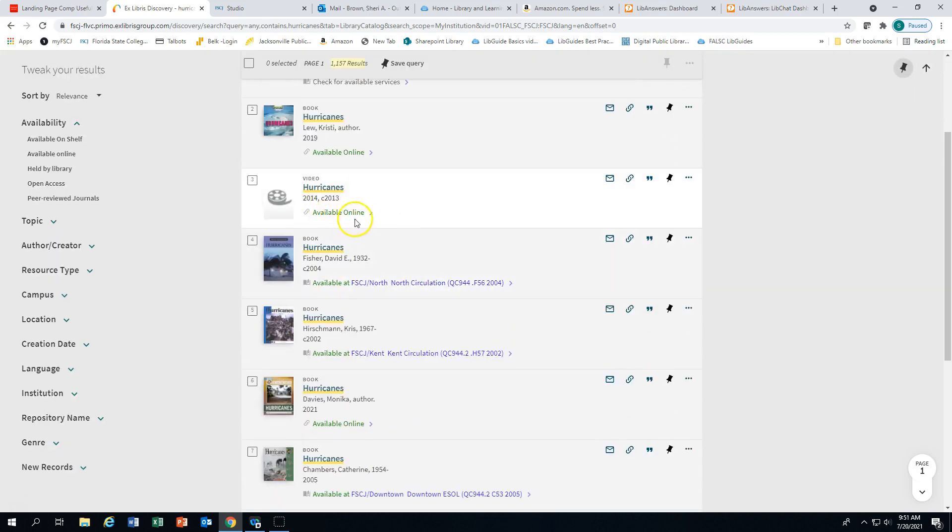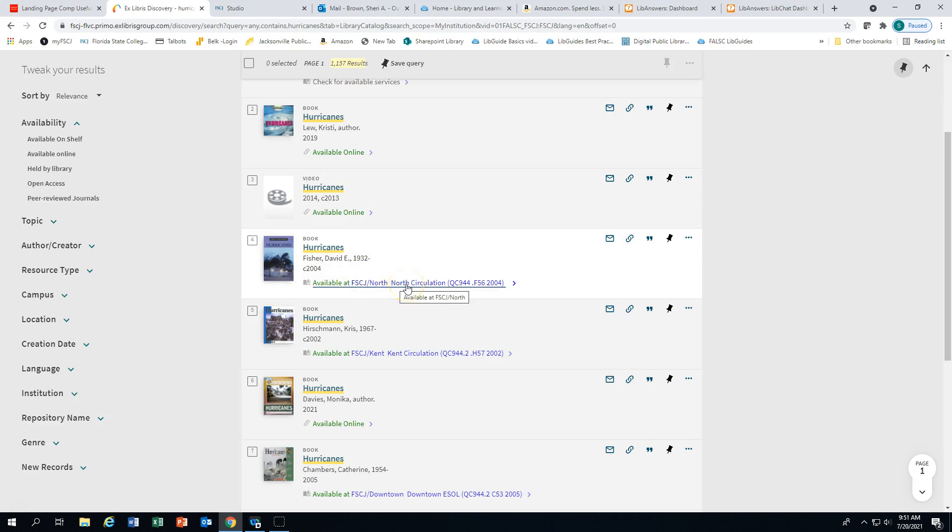Ebooks and streaming video will show available online. Print materials and DVDs that are available in the library will show campus location and call number.